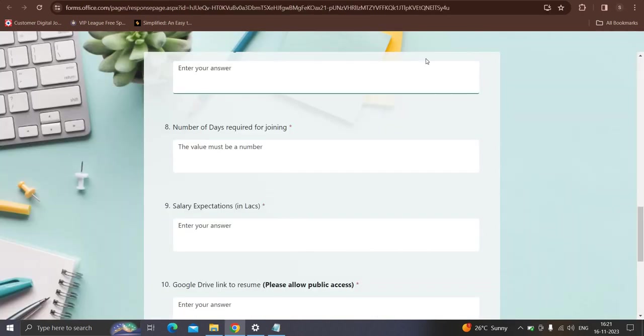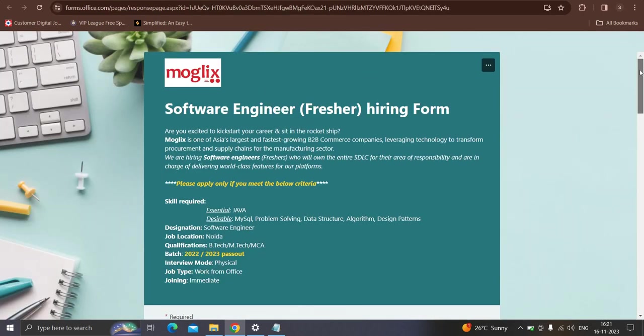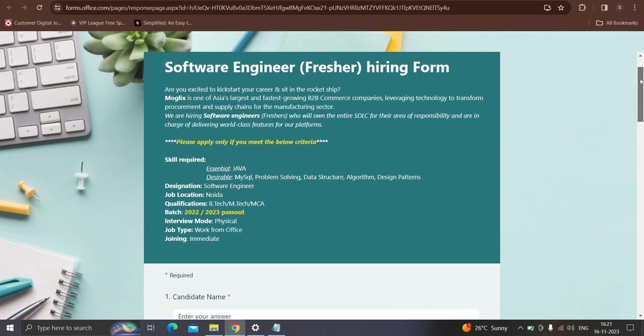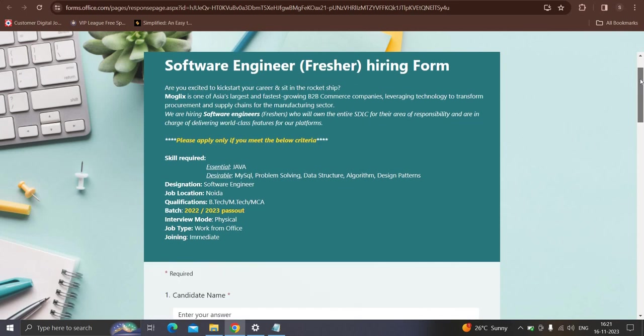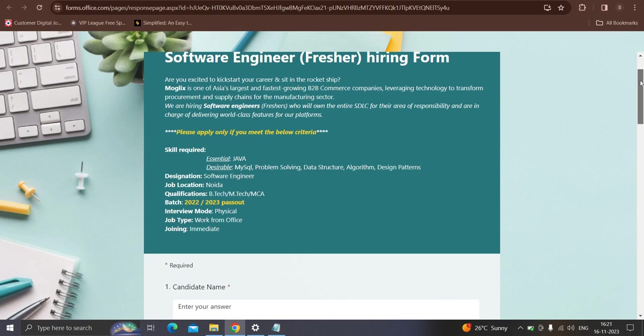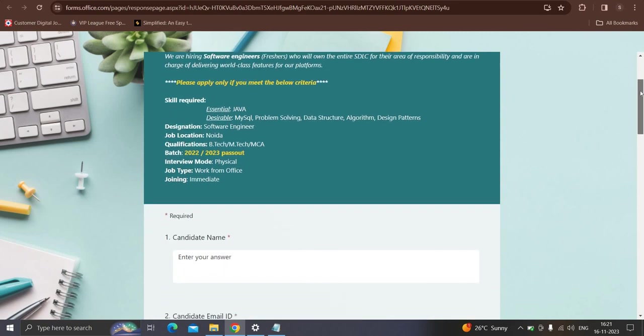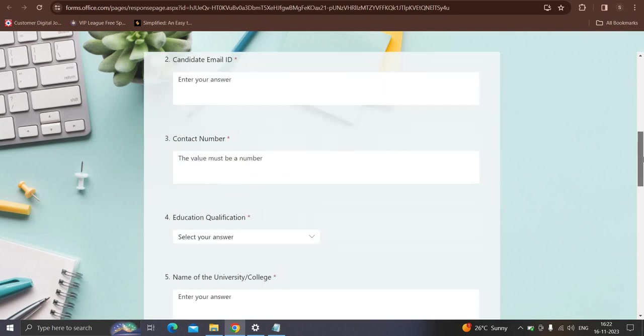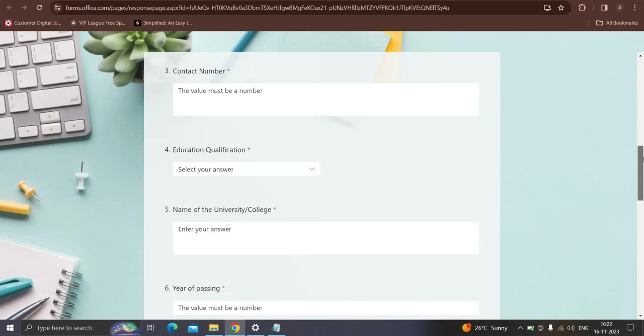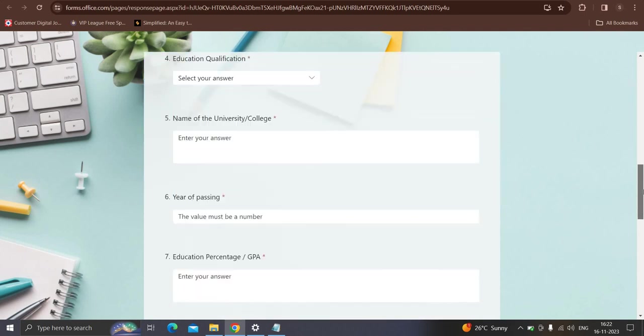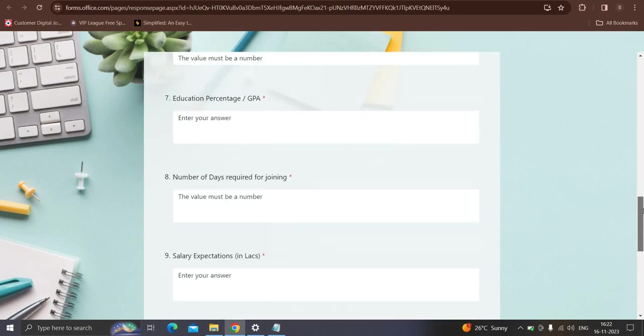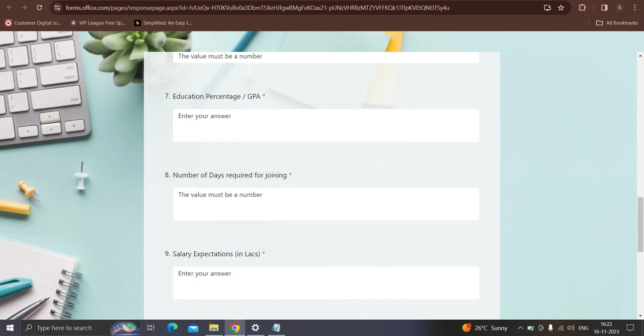Moving to the next opportunity from Mobrix, which is hiring for the role of software engineer. Skills required: Java is good to have skills in MySQL, data structures, algorithms, and design patterns. You must also have problem solving skills. Job location will be in Noida. Qualifications: B.Tech, M.Tech, and MCA coming from 2022 and graduates can apply and the interview mode will be physical. This is the work from office role only. Contested candidates can read the description. This Microsoft format will submit duplication.